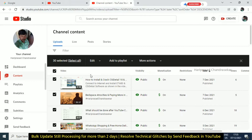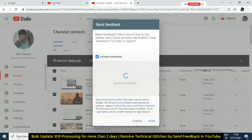If you look at this, you can see a technical glitch. You can see the option — click on this. You can type the issue and include the screenshot.